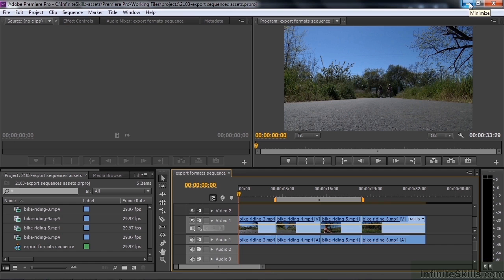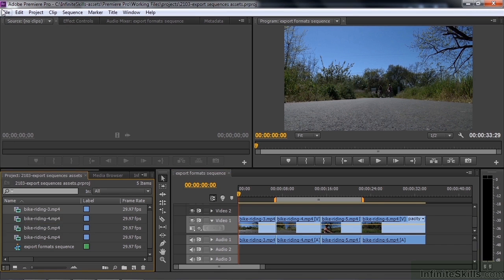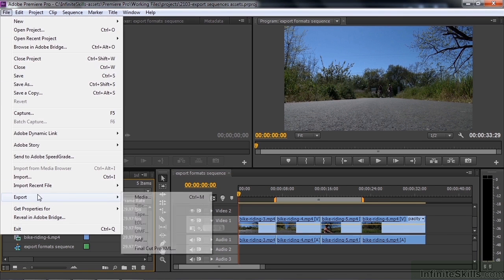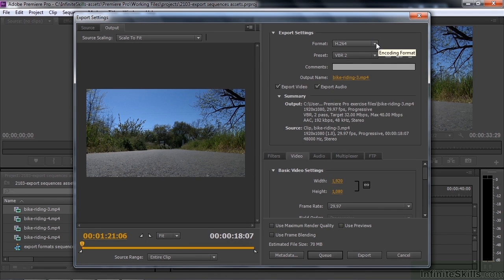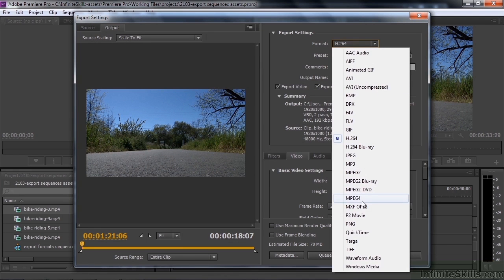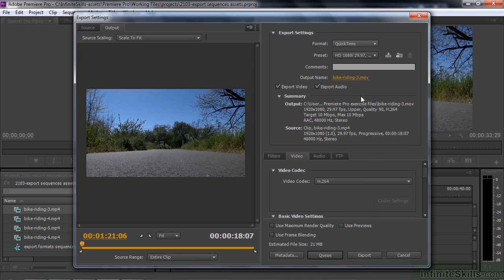Let's talk about exporting a clip. I'm going to go over here and select the clip — bike riding three — and now that the project panel is active and a clip is selected, if I go to File, Export, Media, it'll say entire clip down here instead of sequence. We can pick a different format. Let's go up here and click MOV — click on QuickTime, which is an MOV file.